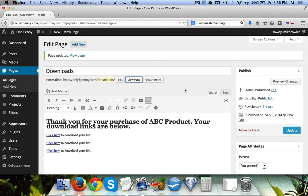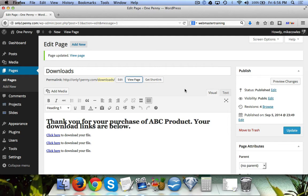One way is if you call your download page 'thank you' or 'download' or 'downloads,' people will just guess it sometimes and they'll get your content or download files for free.